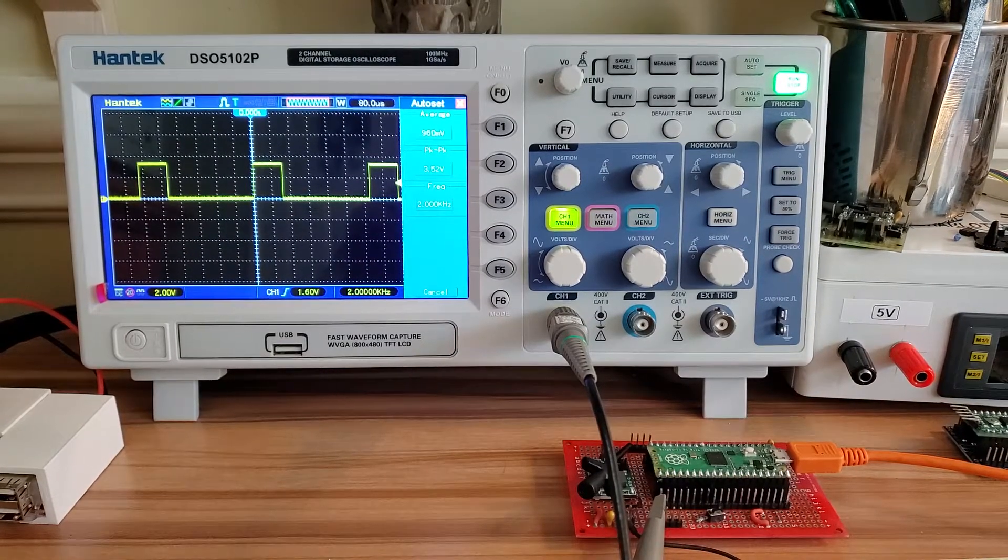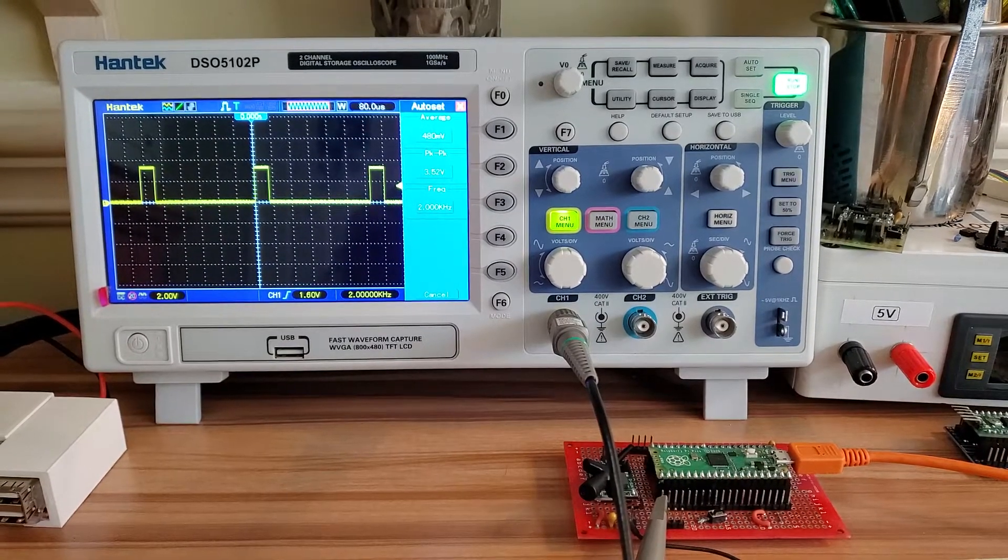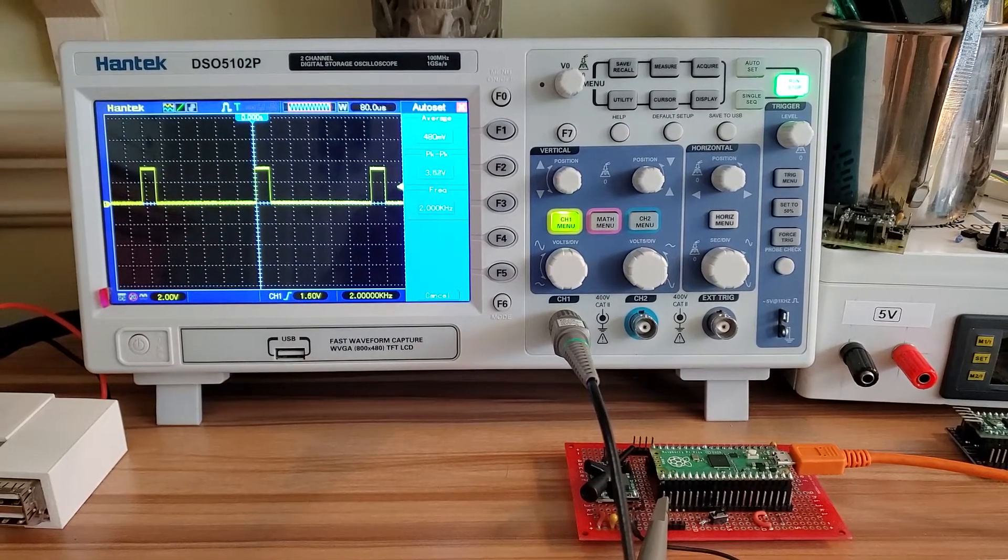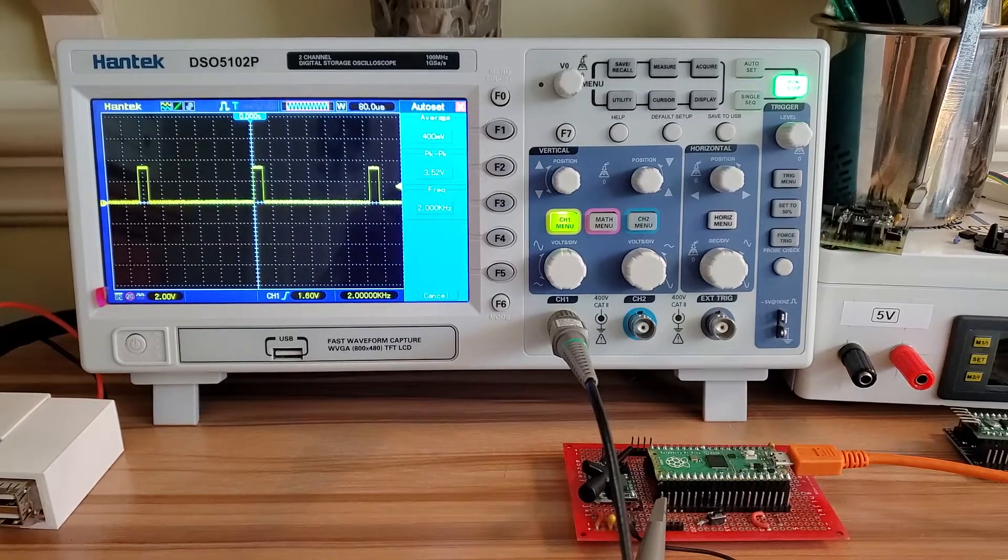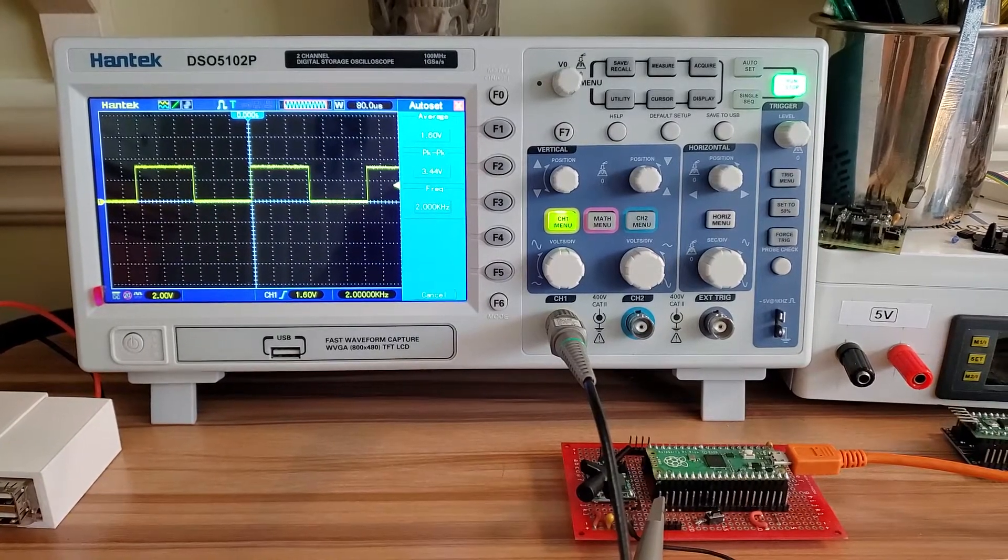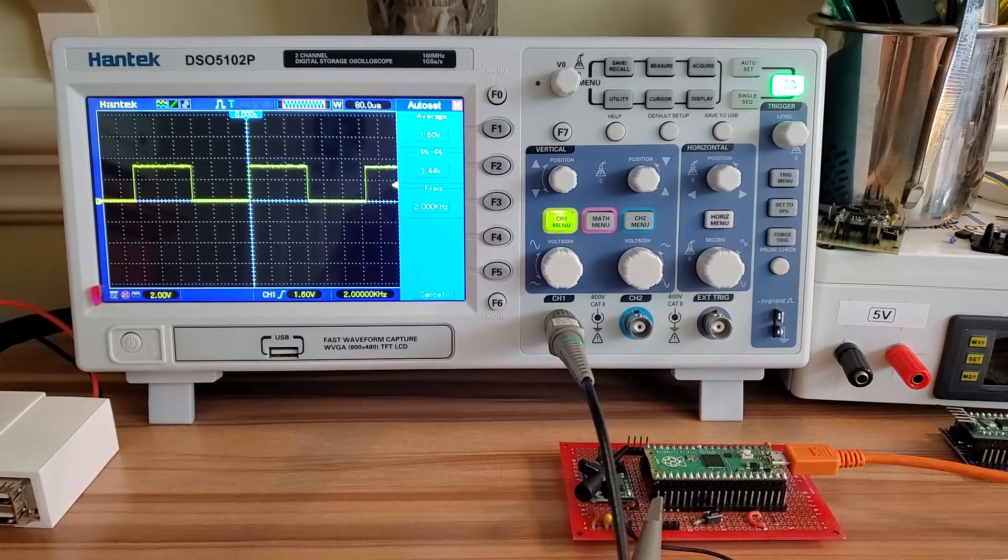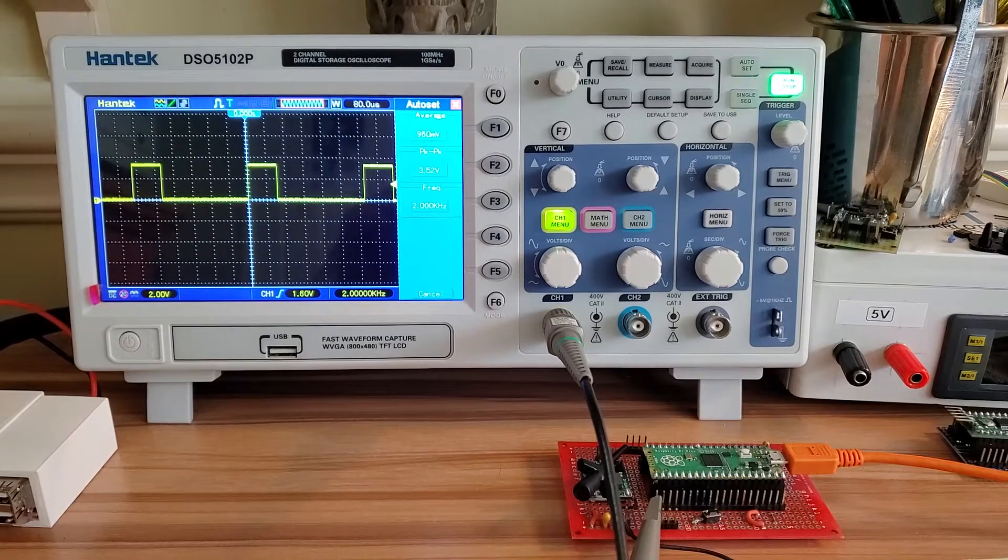One thing I did notice is that after about 10 kilohertz, the code in the MicroPython stuff seems to break down.